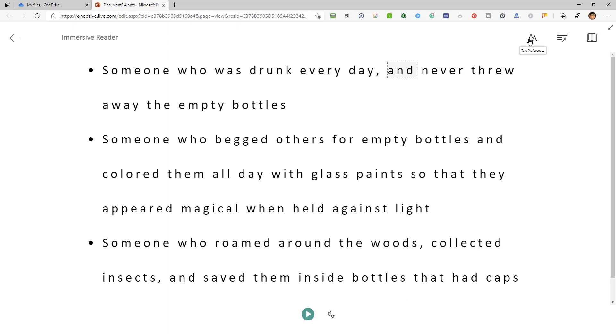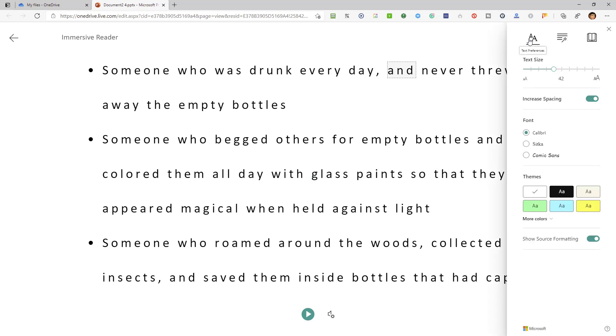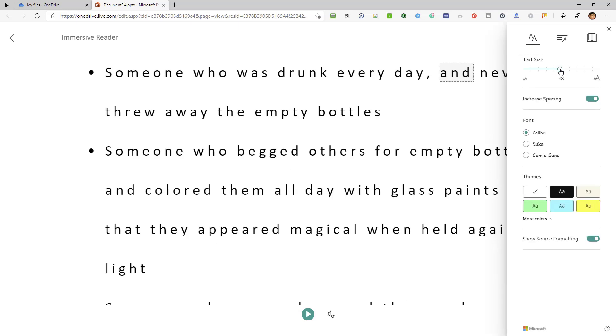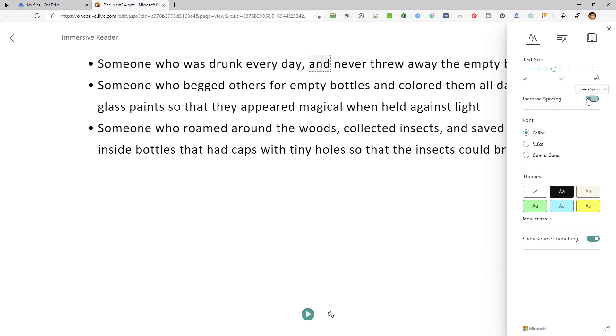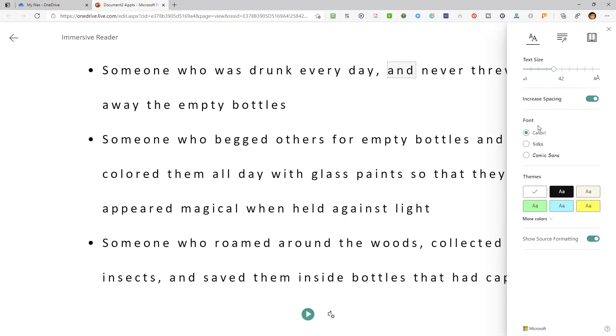Also, you have the text preferences area, where your text size can be altered. You can increase or remove spacing between the text. You can choose your font, choose colors over there, and you have grammar options.